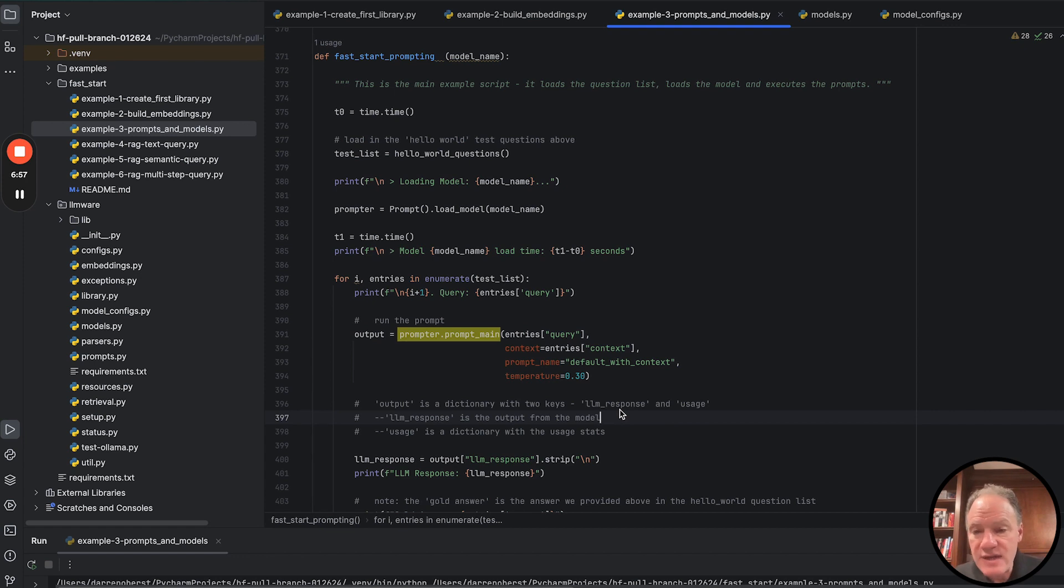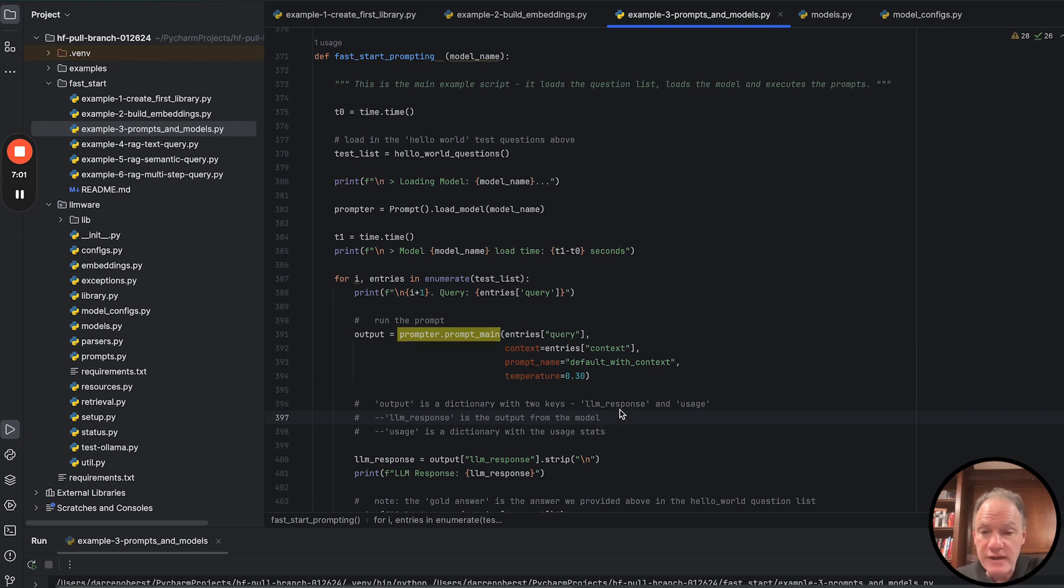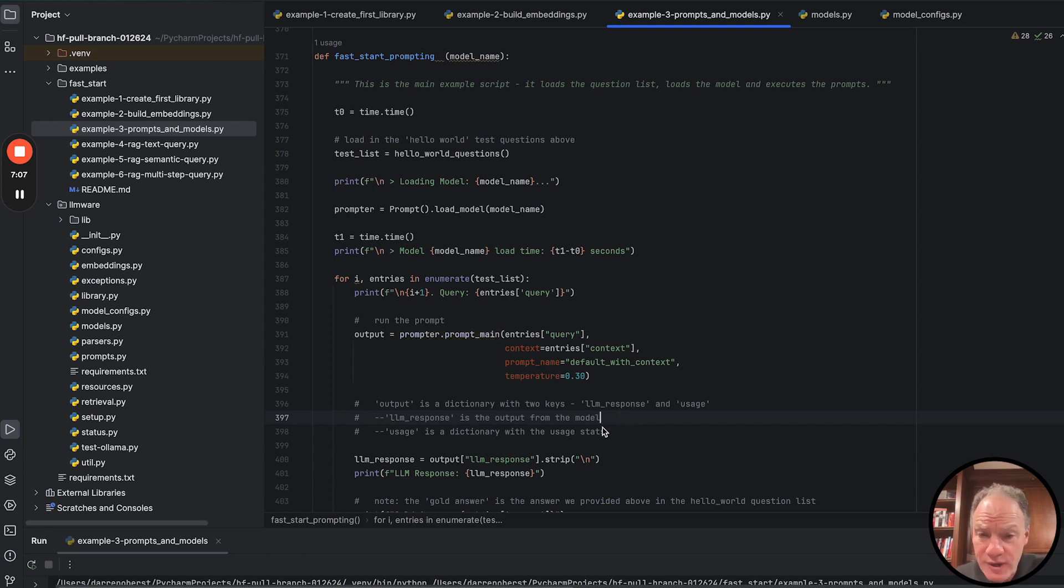This is a key method in the prompt class. It is the main method that invokes inference on the model. The parameters are really simple.